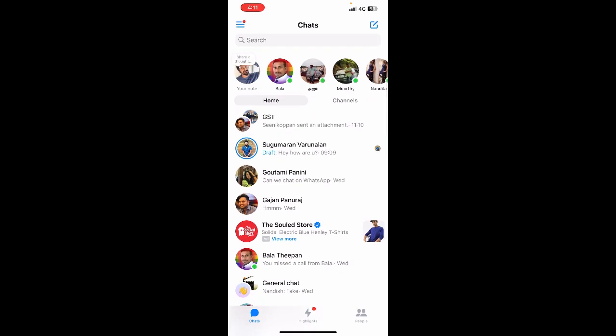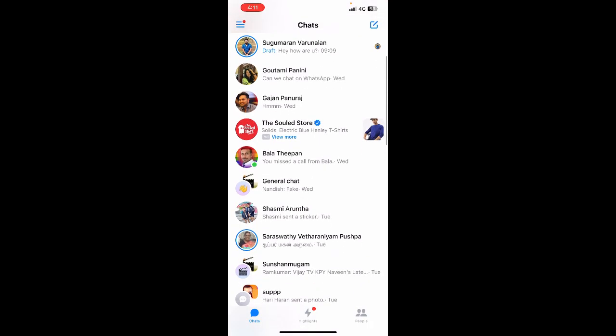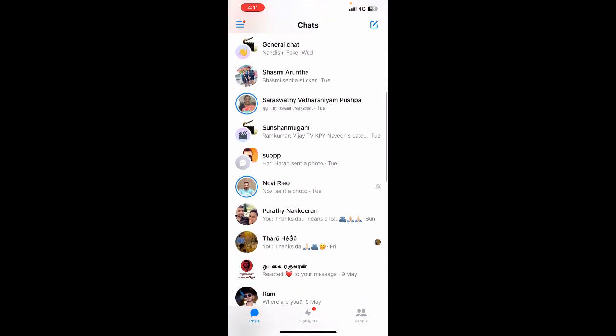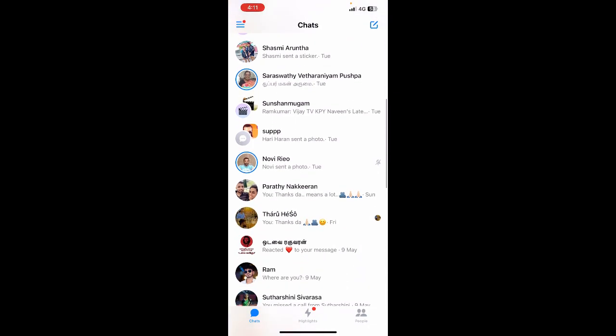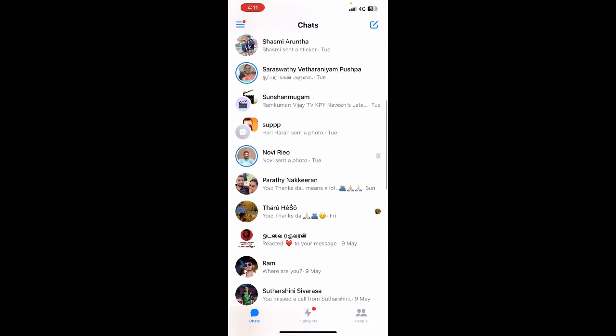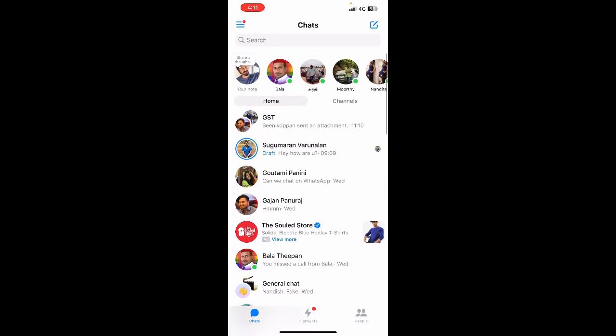...there's a draft option here shown in blue, indicating that I have not sent this message. If you scroll through your messages and you have any draft messages, they will appear in blue indicating that the message is in draft and has not been sent.